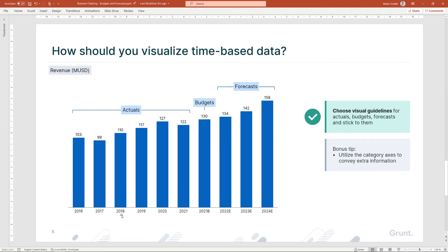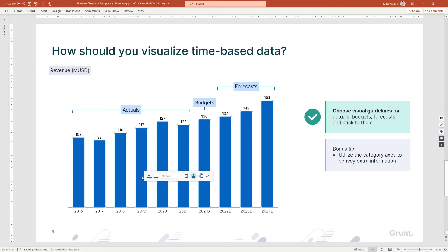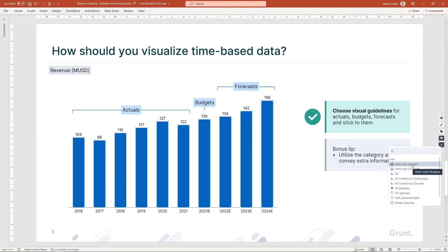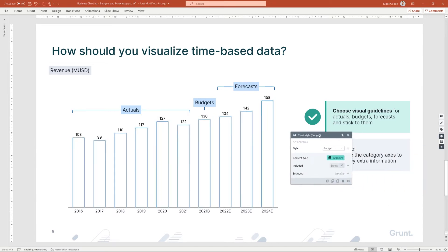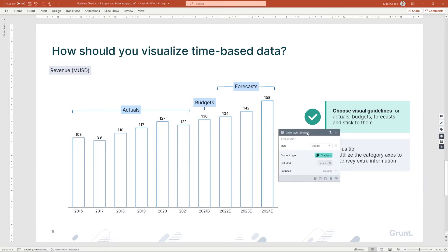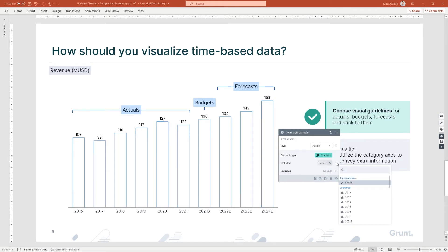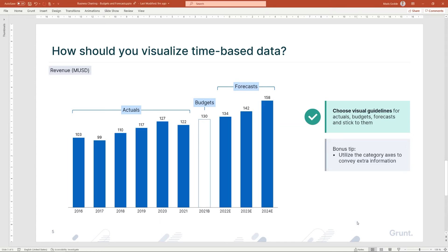To add a budget rule, start by selecting a series in your chart. Then add a budget rule from the menu to the right. The rule gets applied to the entire series. To limit it to a specific category, you can adjust the targets at the bottom of the open dialog. Let's include the budget category as a target.